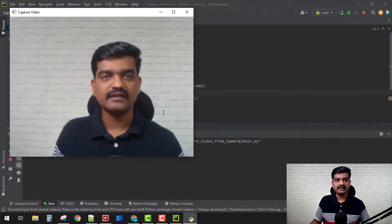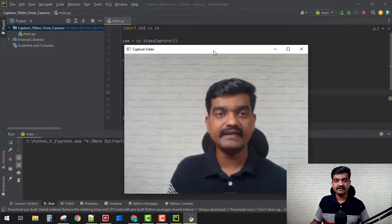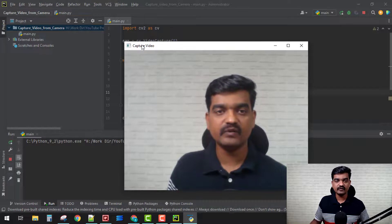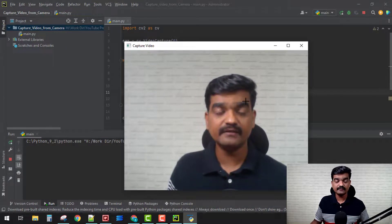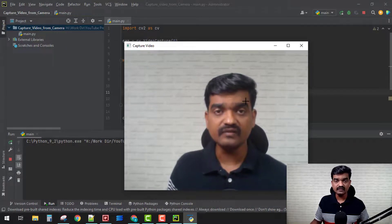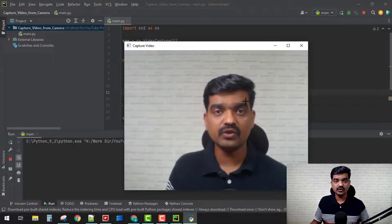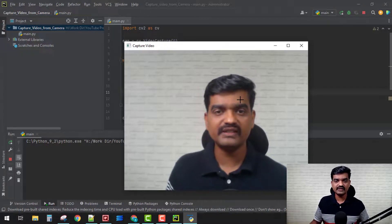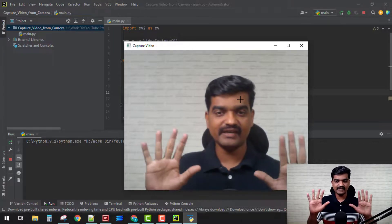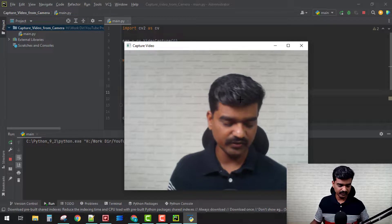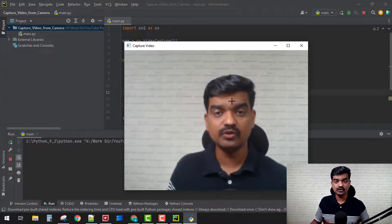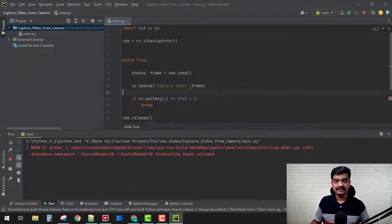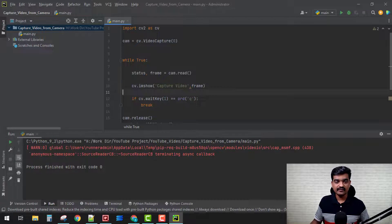So here we have our video ready and the name of that window is 'Capture video'. That's how we can display our image on a continual basis, which is going to look like a video. This is a video, perfect. I'm going to press 'q' now and it's going to come out of it. Here we have some warning.